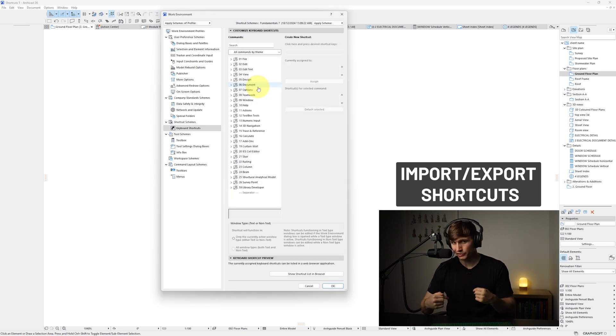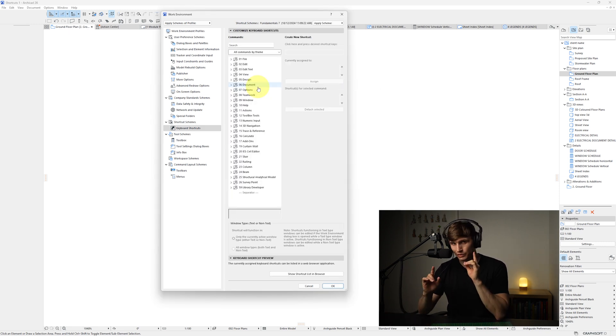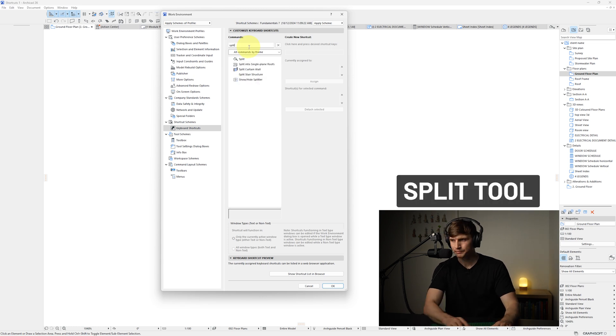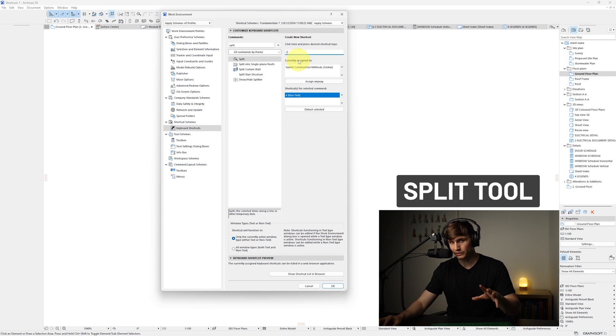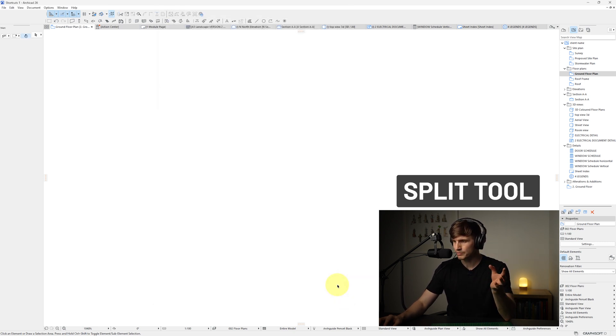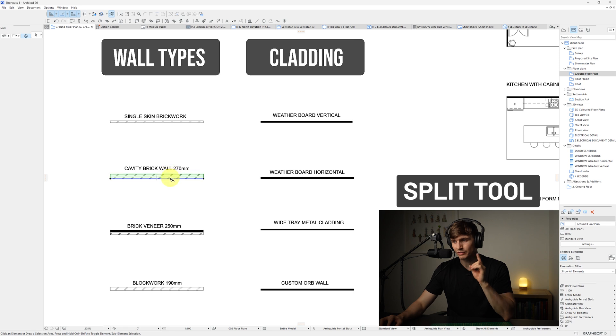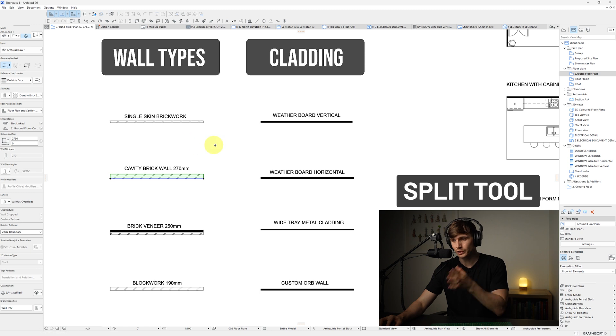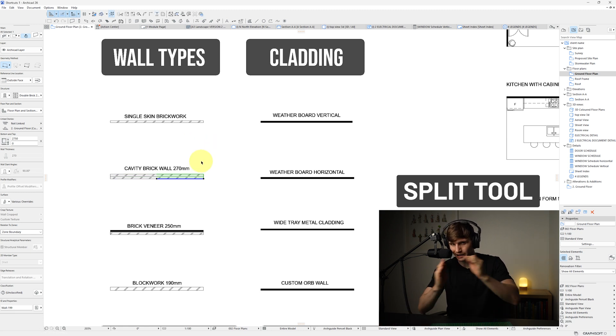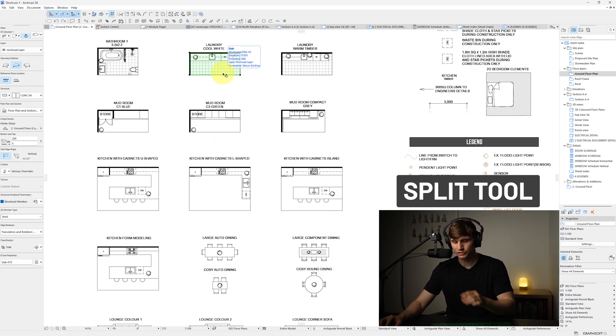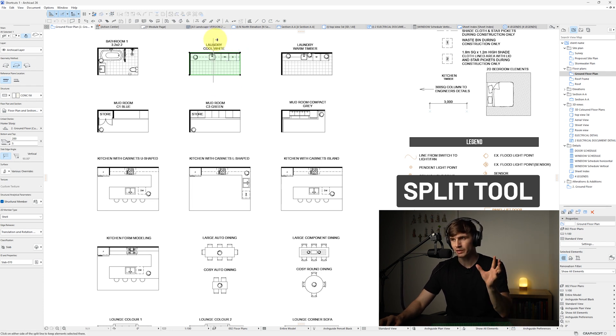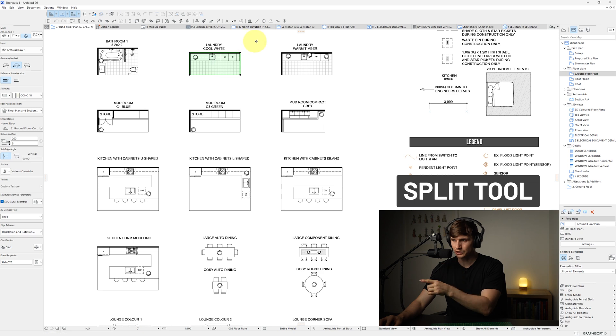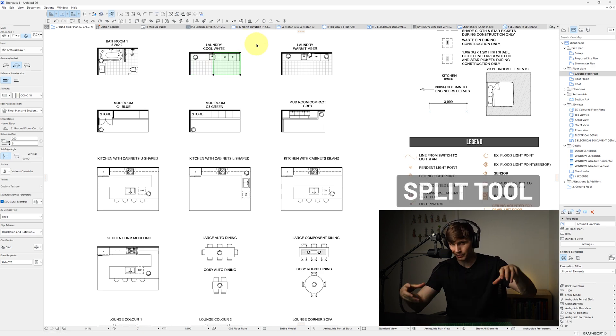Shortcuts that I find worth setting up for every single project include the following. So if we type in split, this one just here, we can assign this to any key that we like. Let's use the letter C for the shortcut. We'll just override this other one, we'll go assign anyway, and then we'll go OK. And now if we select the wall, then type the letter C, click once, click a second time, then choose a direction. We can cut this wall in half. We can also do this for slabs. So if we select this one just here, if we click the C button, click once in below, hold and shift, and then click it above, and then point it in a direction, click, it's going to slice that slab in half.